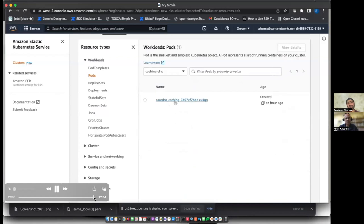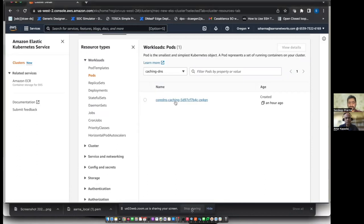That concludes the infrastructure orchestration followed by the workload orchestration — achieved by specifying only two intents with the help of the NEPheo controllers. Back to you, Ammar.